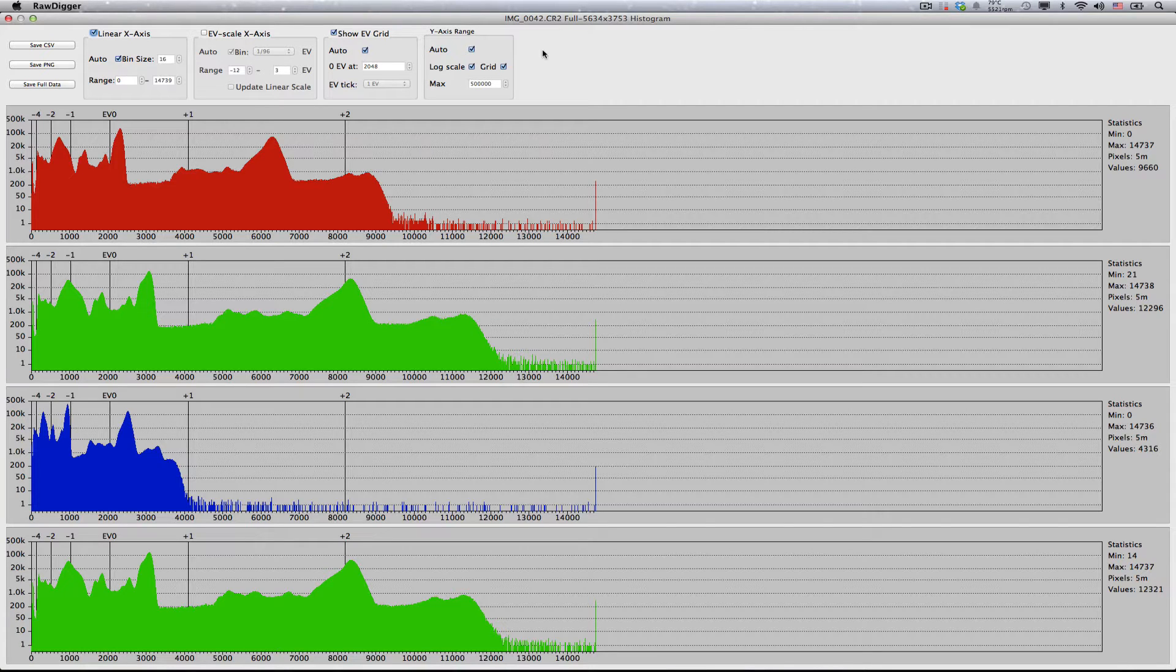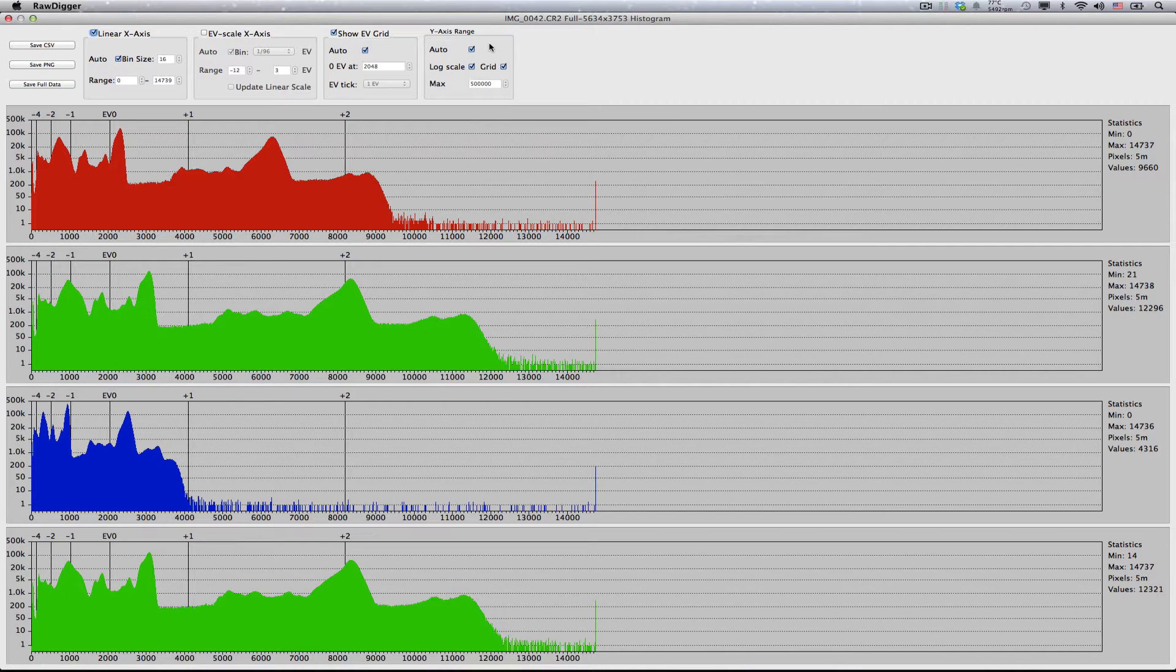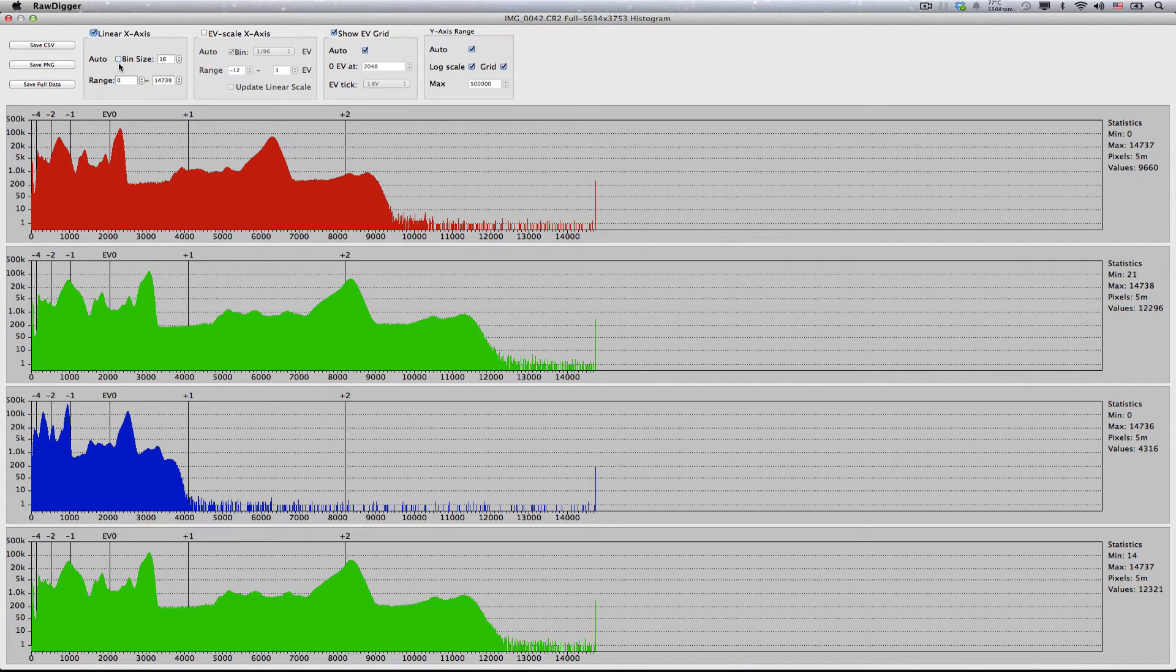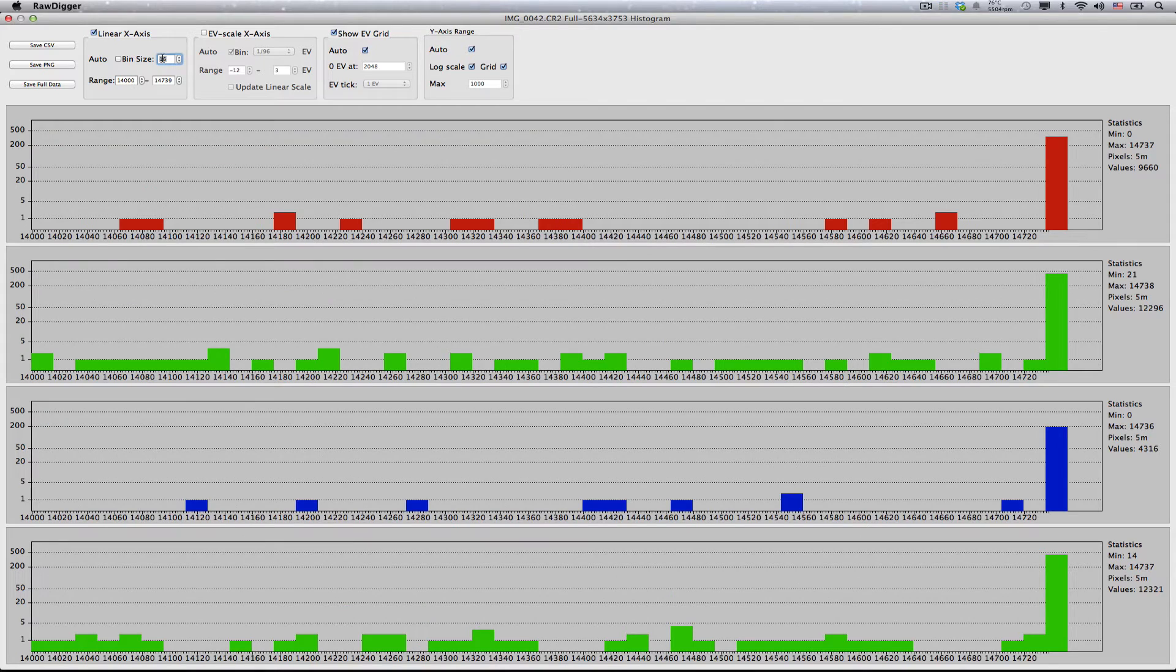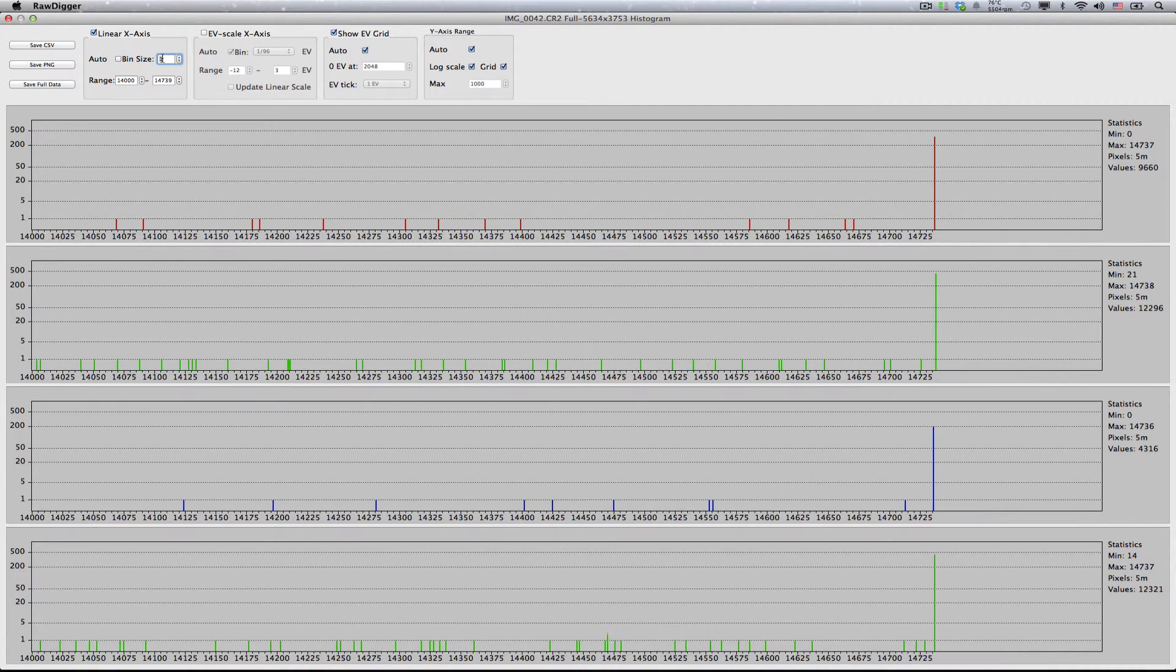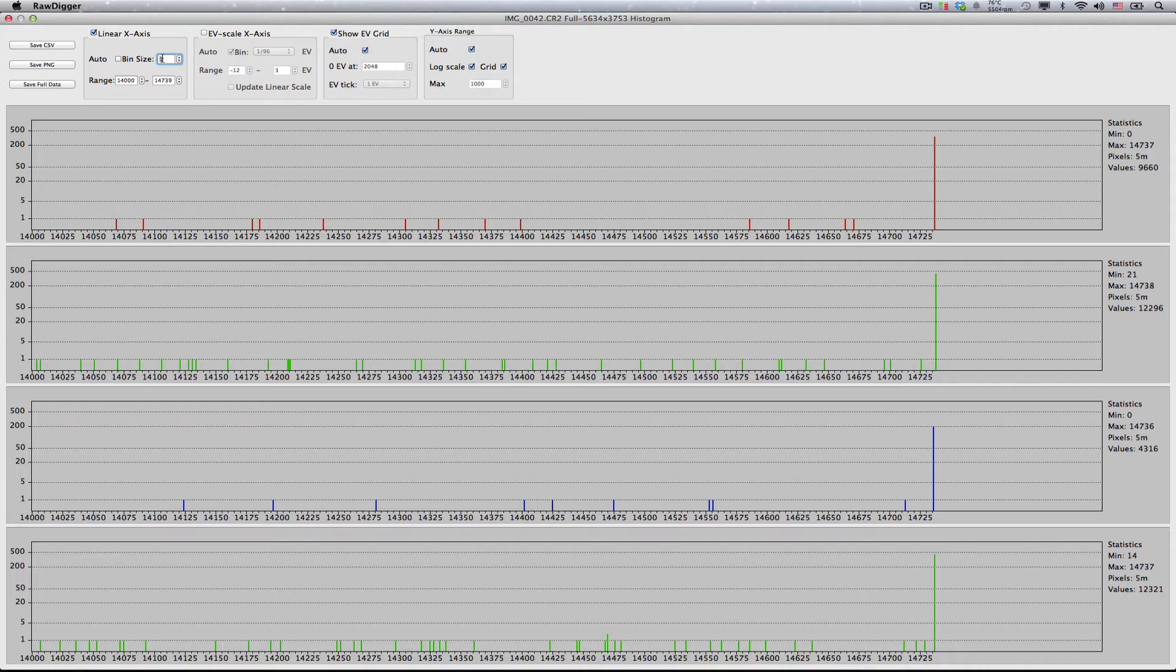For an even more detailed view, we reduce the displayed range along the x-axis so that it will include, more or less, only the highlights. Switching off auto in the linear x-axis section, we can set the left margin of the range close to the structure in the highlights. Now, we can set the bin size to 1. We will be referring to this set of actions as zoom in on the highlight portion of the histogram.